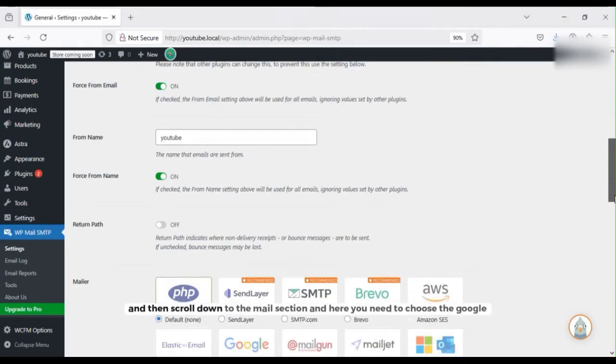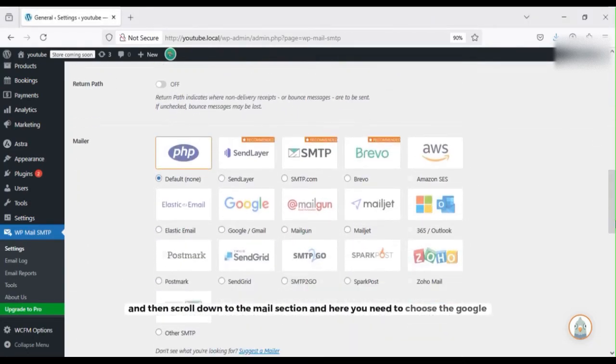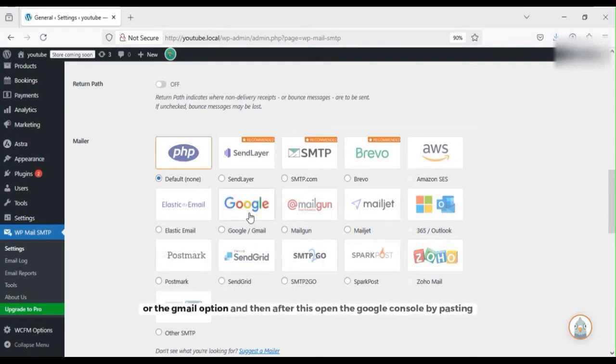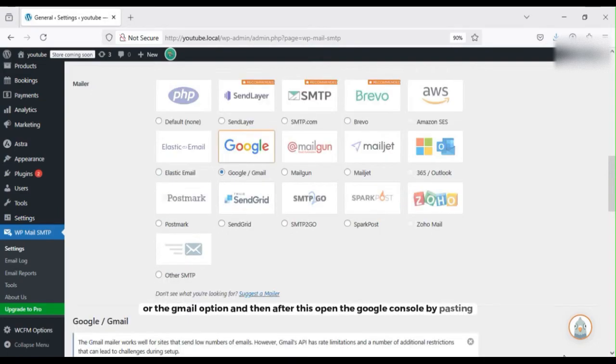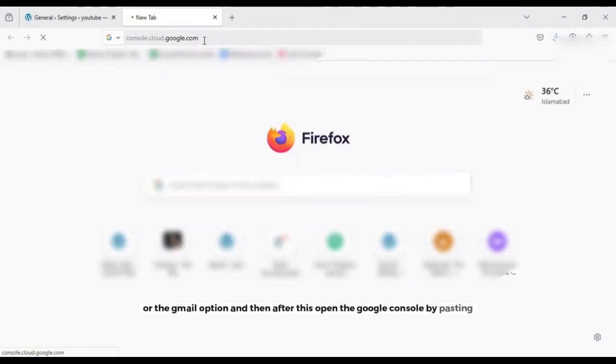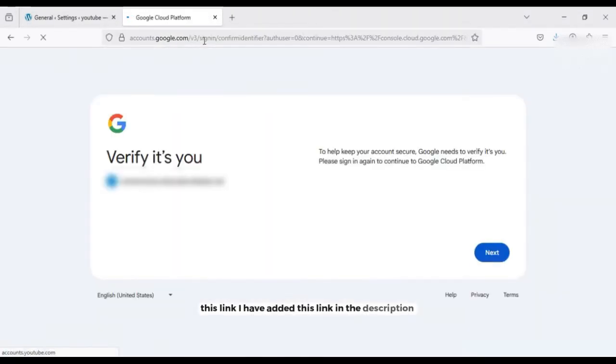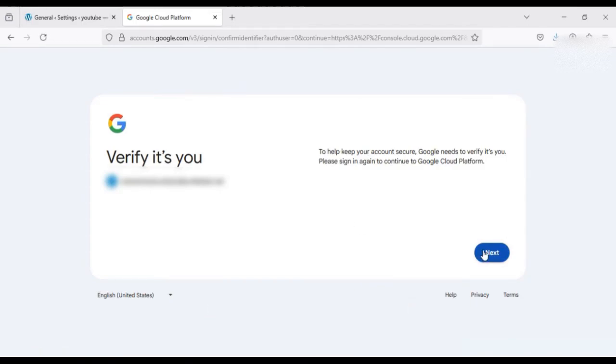Then scroll down to the mail section and here you need to choose that Google or the Gmail option. And then after this, open the Google console by pasting this link. I have added this link in the description so you can copy this link from there as well.